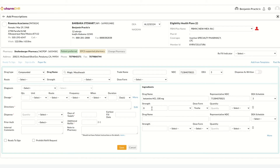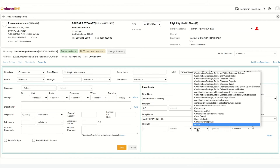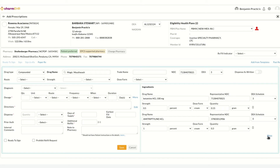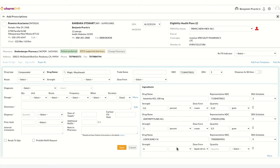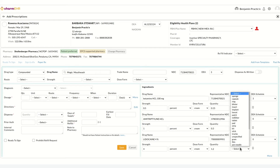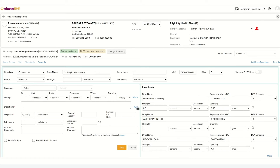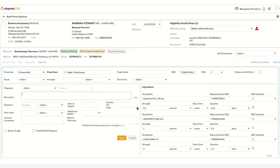Fill in the values for strength, dose, and quantity. Continue these steps to add the necessary ingredients. In the intake view, associated diagnoses can be chosen. You can also enter directions specific for that prescription.